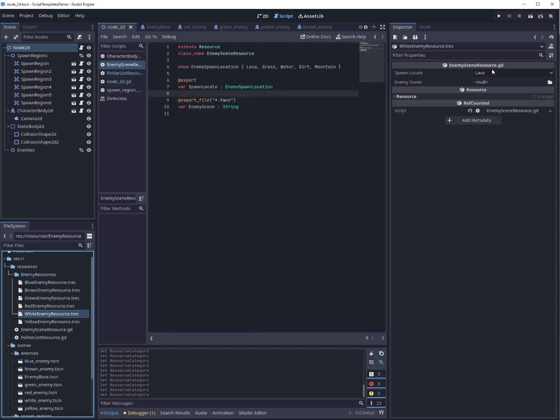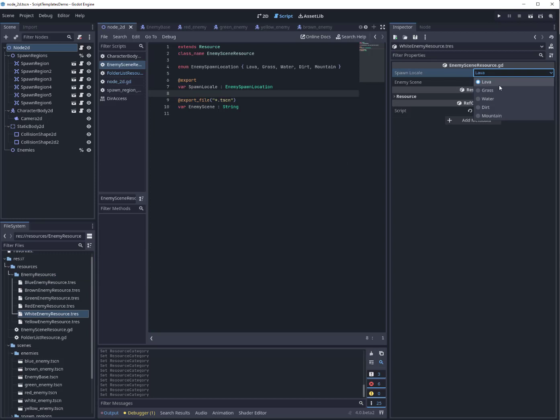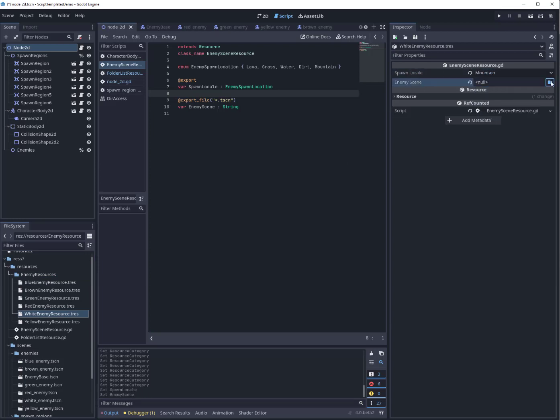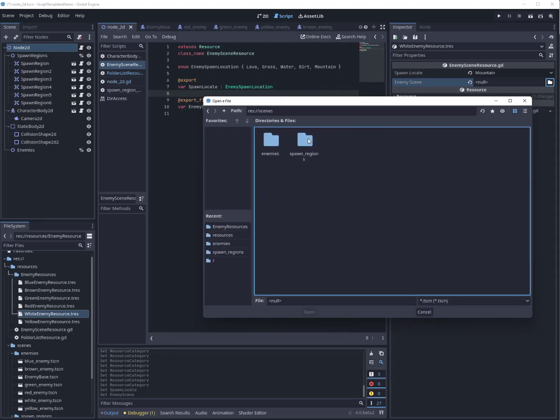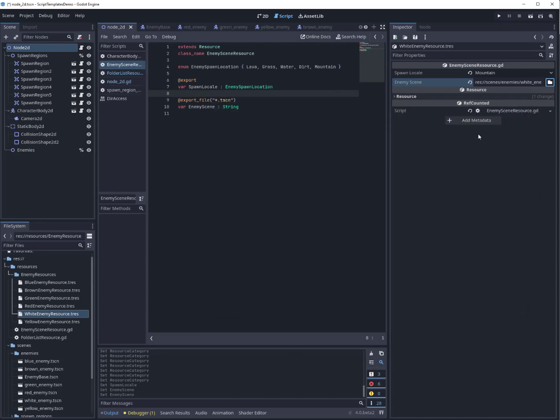Double-click that, select a particular region, we'll say mountain I guess, and for the enemy scene I'll go in and pick enemies white enemy. And that's all I have to do.